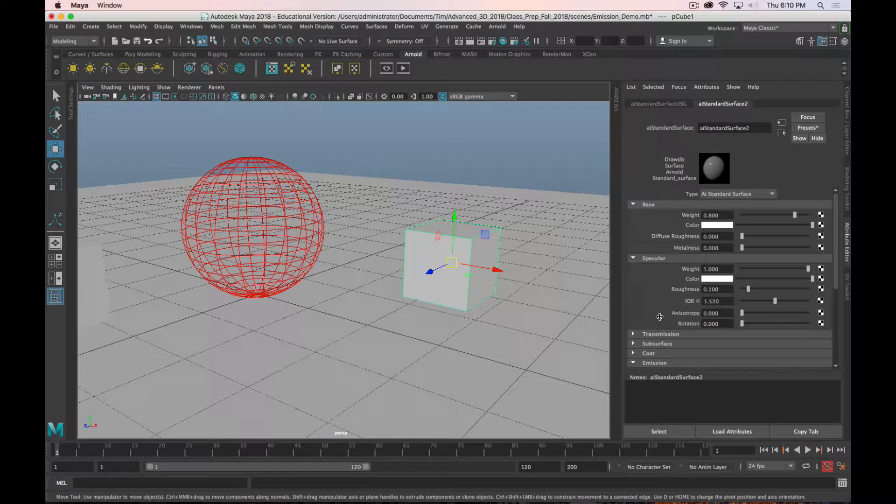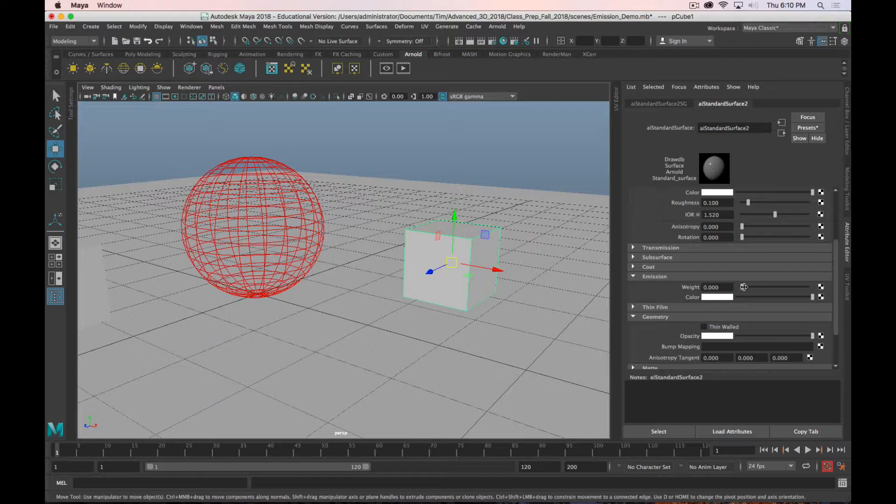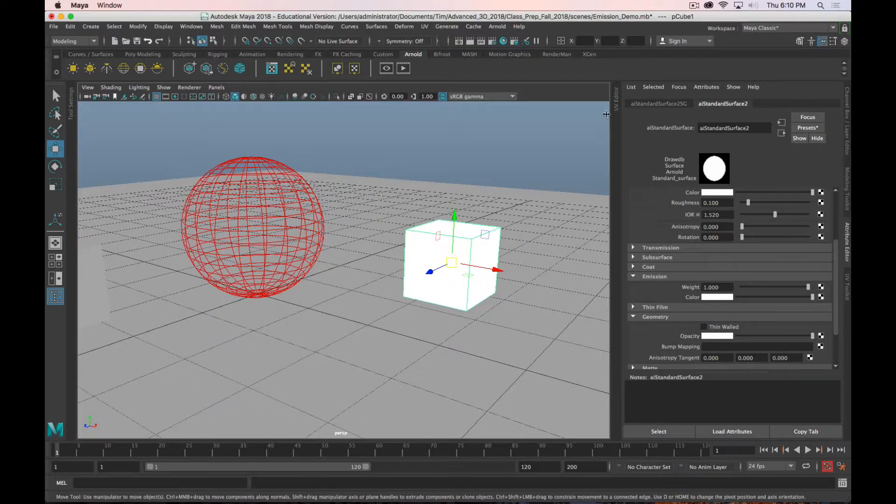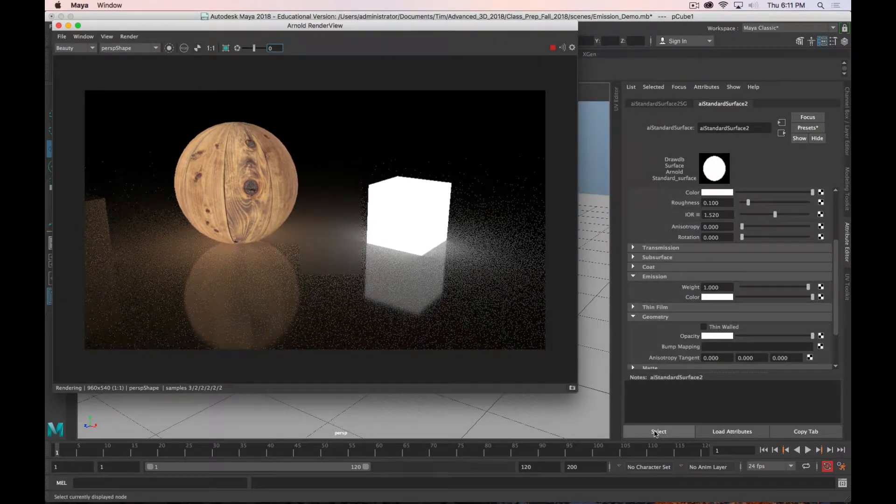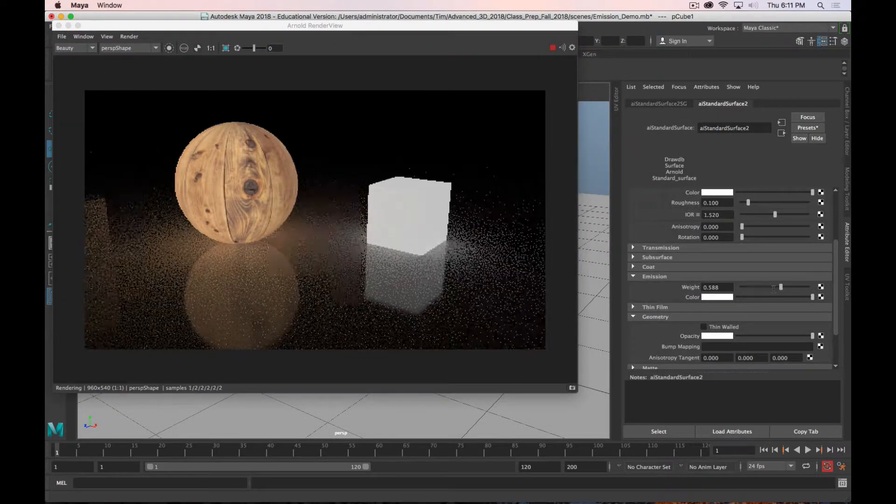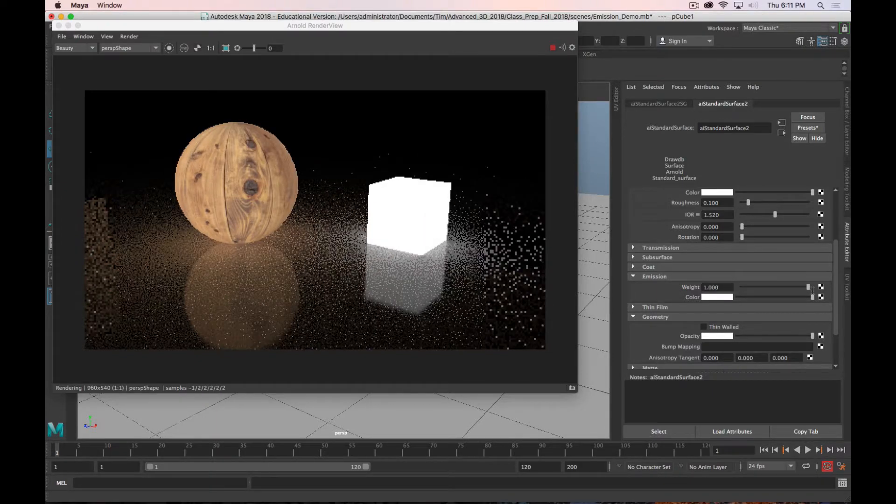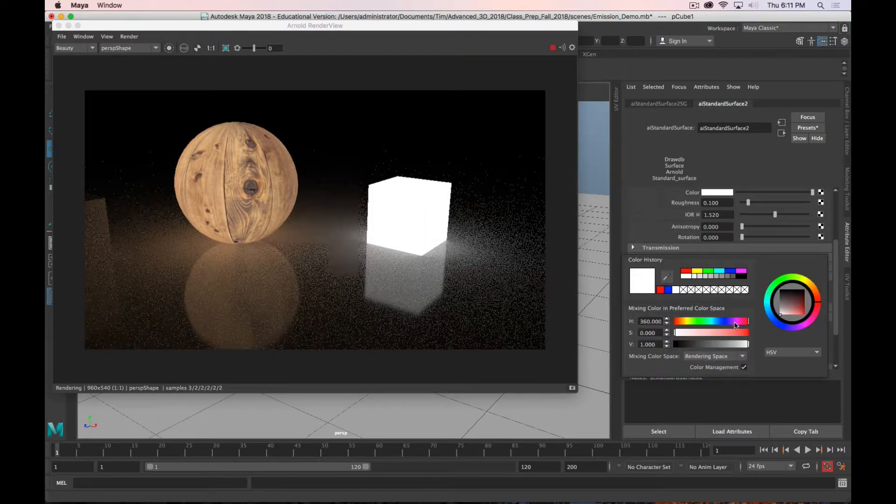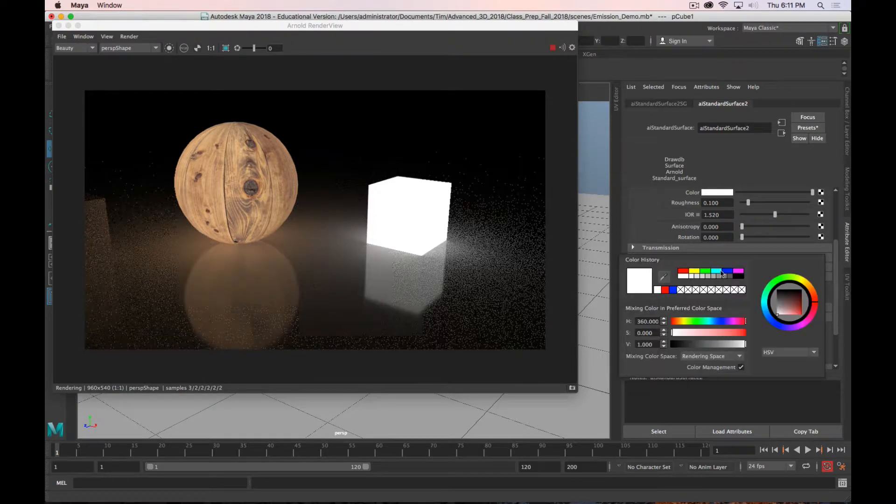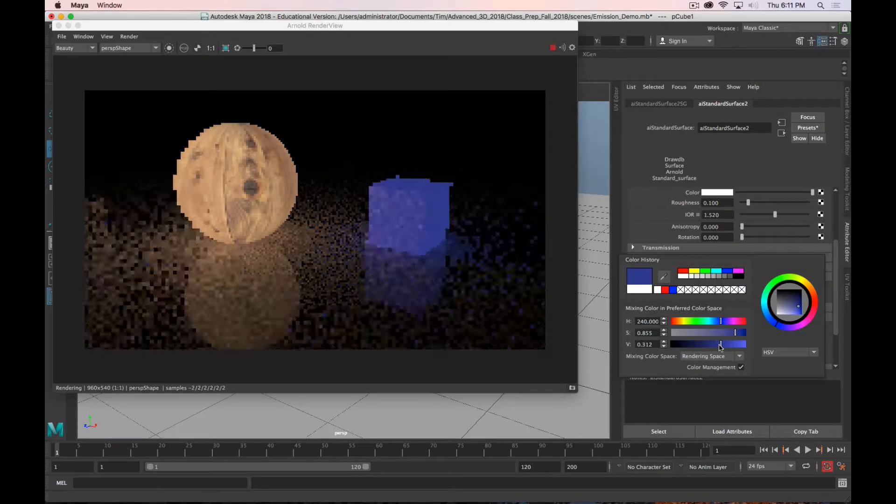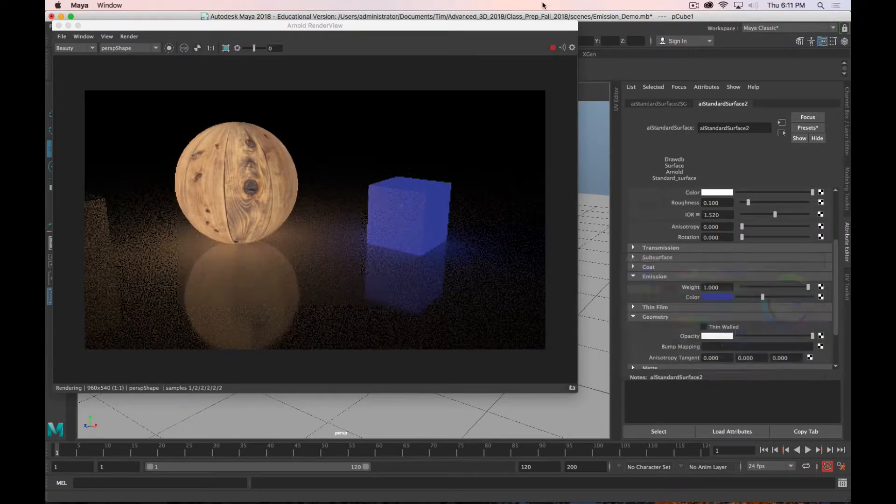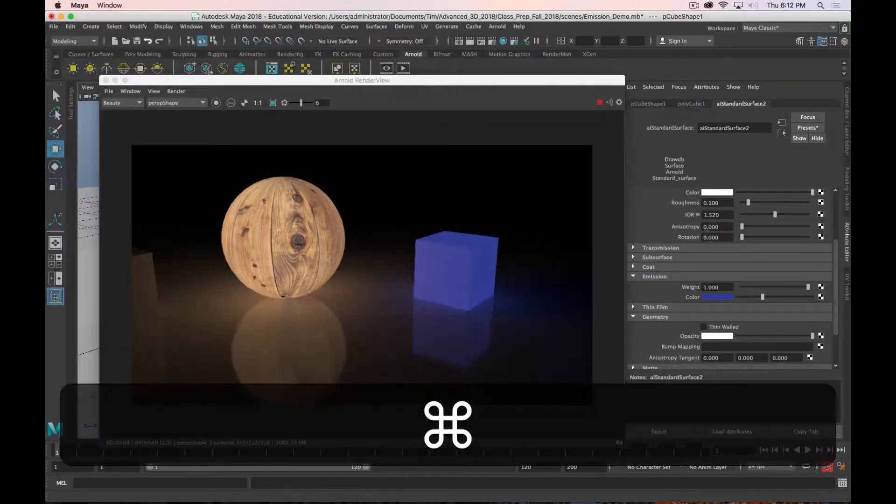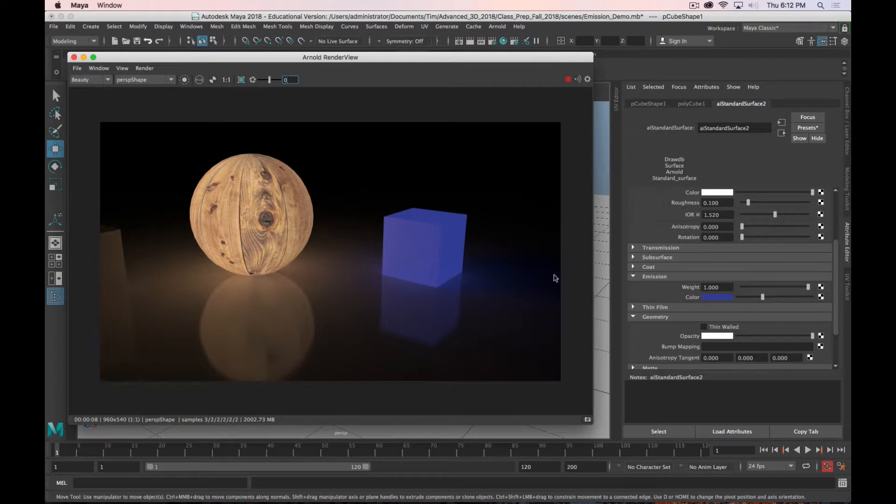If we scroll down to emission, we've got two options. We have weight, which is how much it emits. And we have color, which, as you might guess, is the color that it emits. So I'll open back up my render view. And you can see with the emission all the way up at 1, that's what we get. And we can turn it up and down intensity and, of course, set the color. So let's go with, I know in the demo I had blue, but maybe I'll back that off a little bit so it's not quite so obnoxious. So that's setting up the emission through a shader.